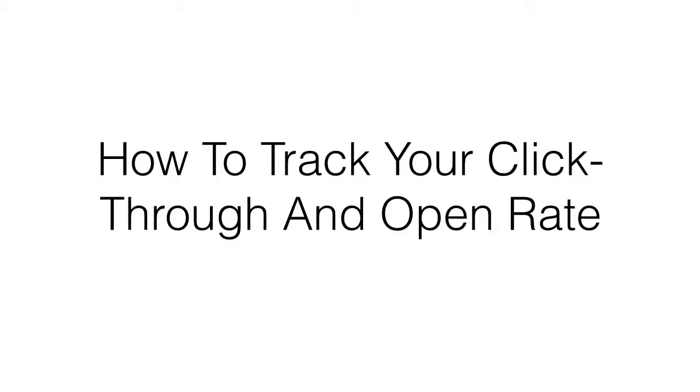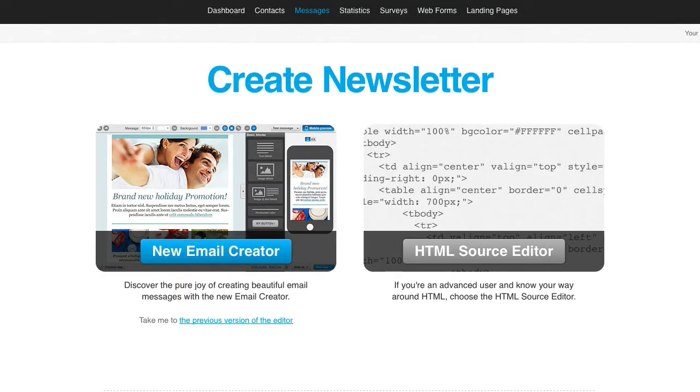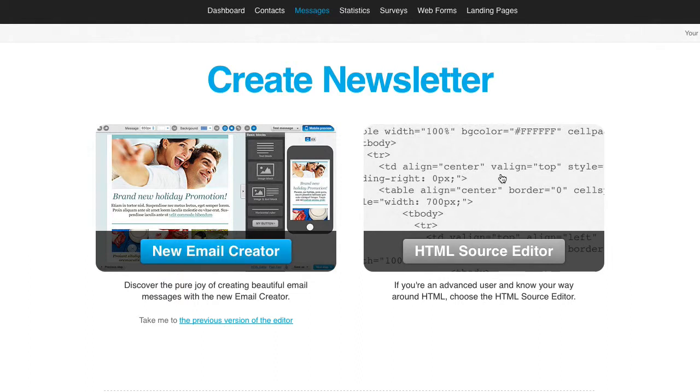Hi, in this video I want to share with you how to track your click-through and open rate for every email that you send out. Tracking the open rate of your emails and click-throughs can easily be done in your autoresponder service. So I'm going to show you in GetResponse and Aweber where to enable it.